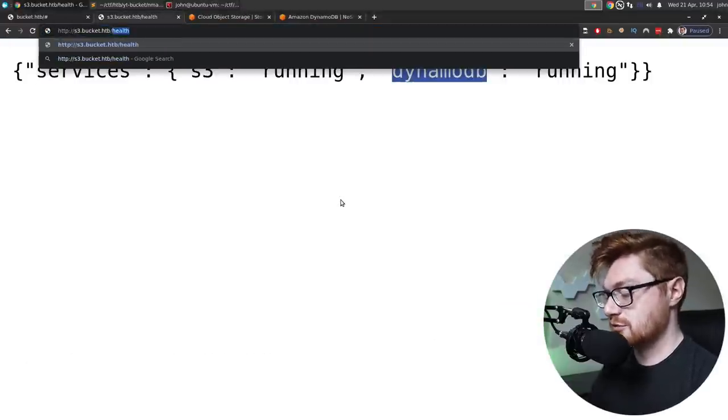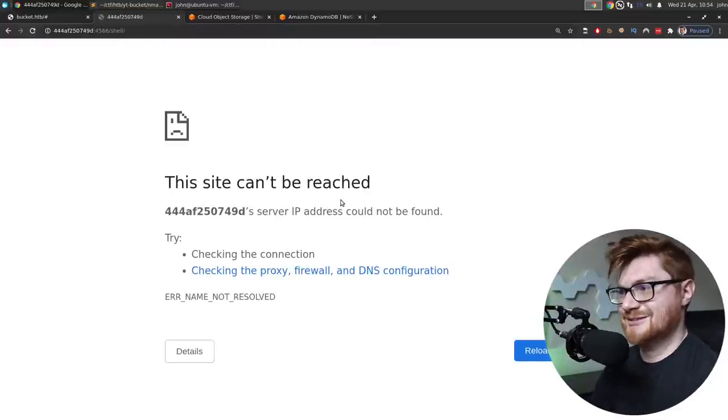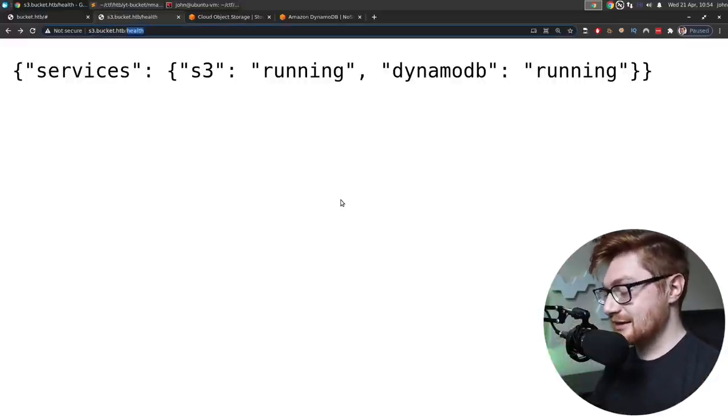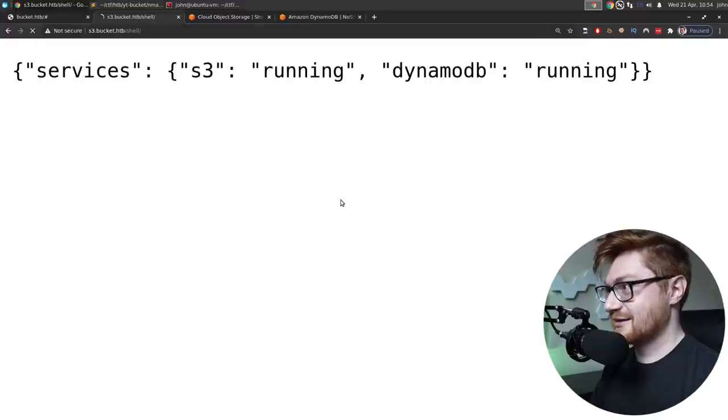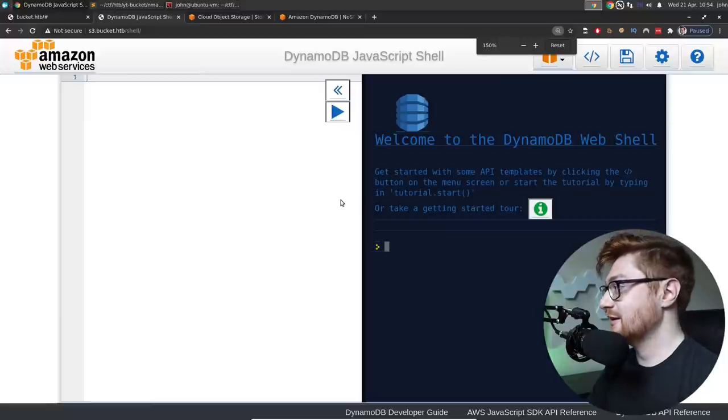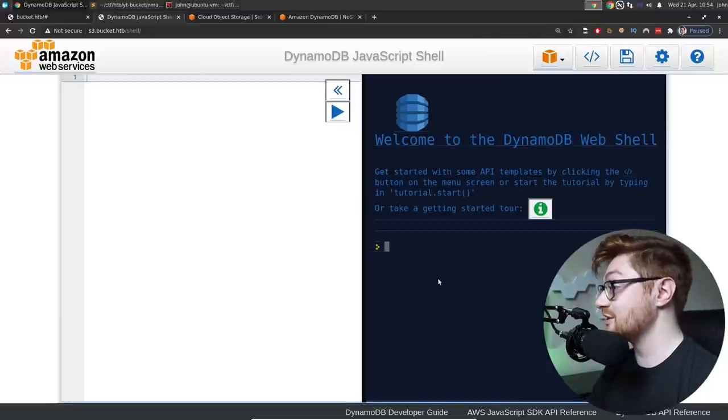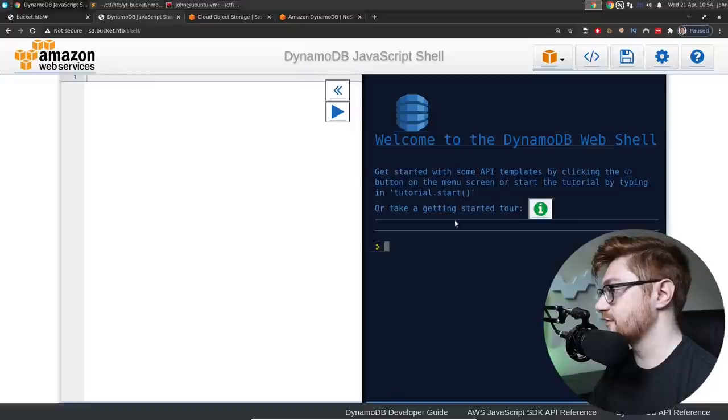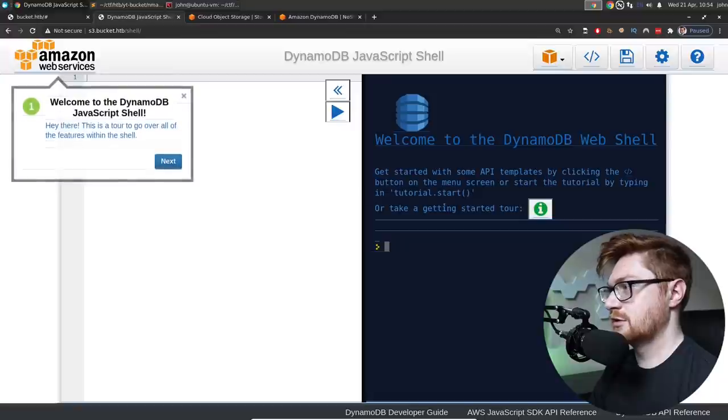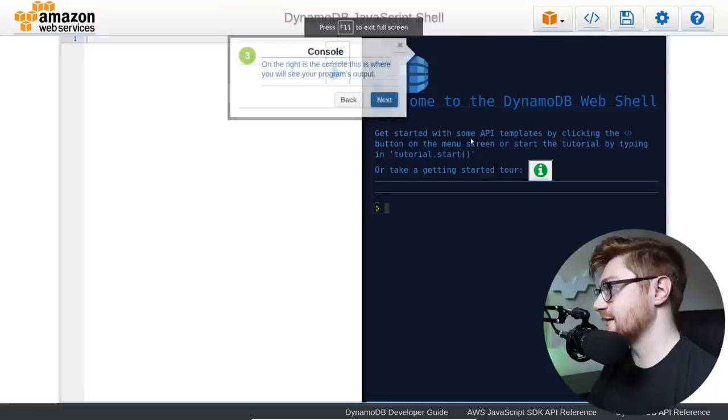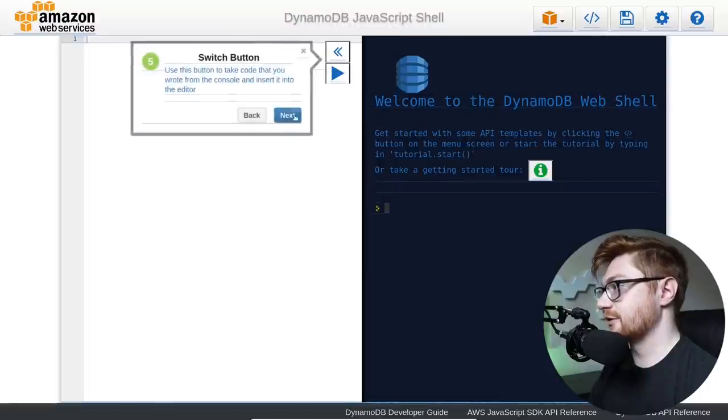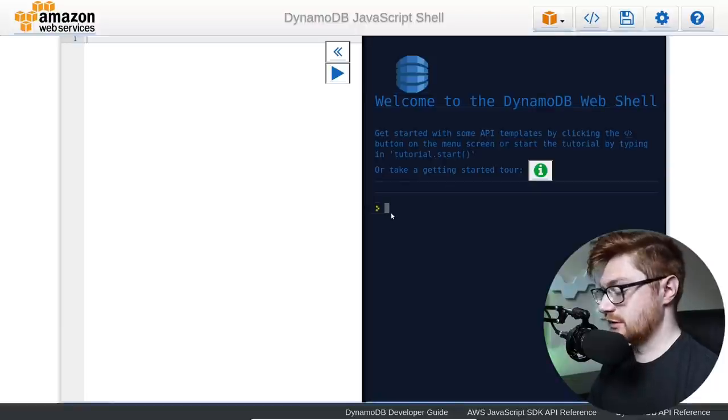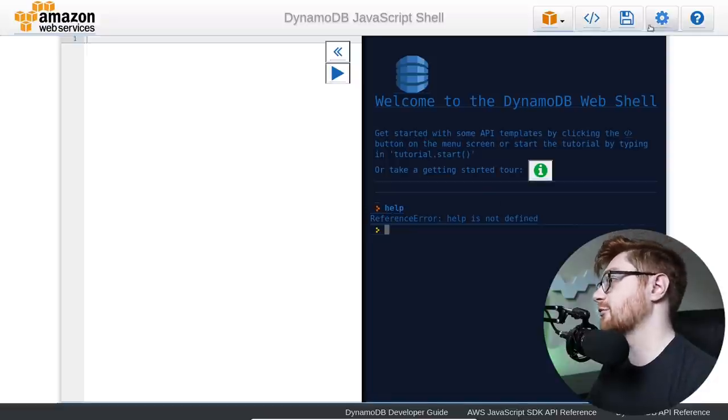We also have a shell, which is kind of more interesting than just straight up health. So let's go see if I can reach that. I'll go to shell. And it just brought me somewhere weird. Do I need a forward slash following that? Welcome to the DynamoDB web shell. Get started with some API templates by clicking on the menu screen or start the tutorial by pressing tutorial.start. Hello and welcome. So we can work with a console.